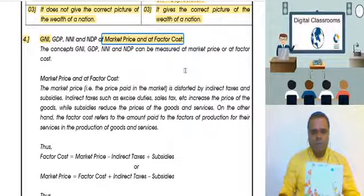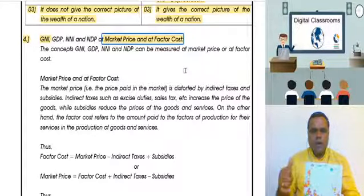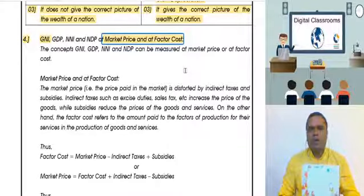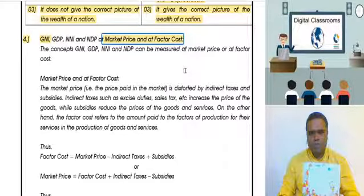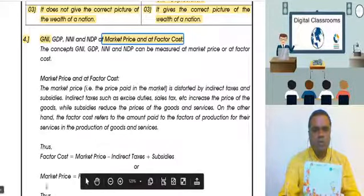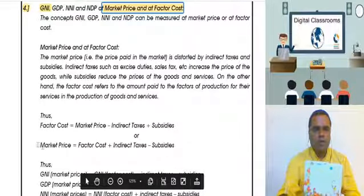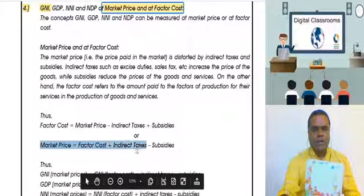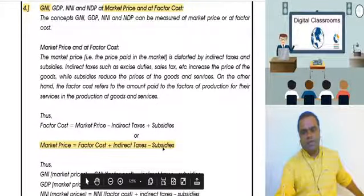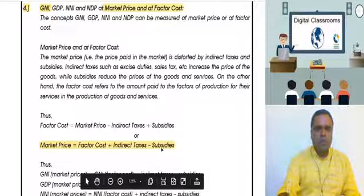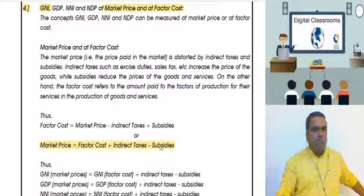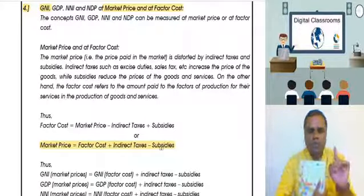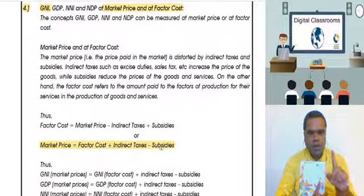So what did we do? In the factor cost, if you add indirect taxes and minus the subsidies, you get the market price. The formula is: Market Price = Factor Cost + Indirect Taxes − Subsidies.